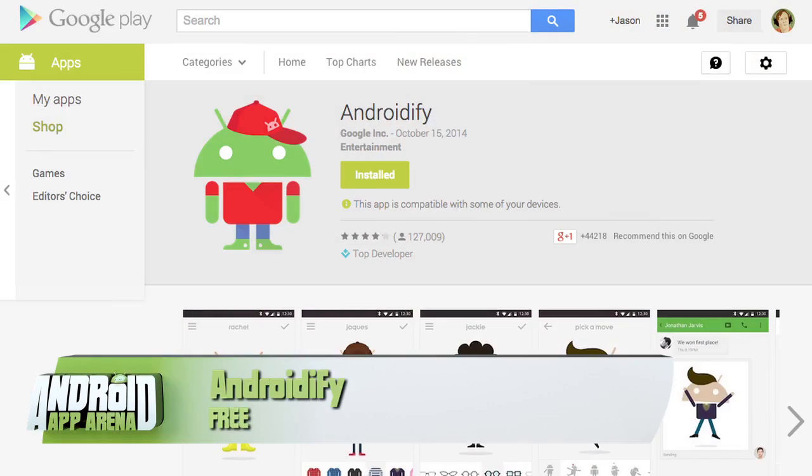The app we used to create those characters just got a big update. With Google's new ads appearing all over the place, it's due time to revisit the app called Androidify.